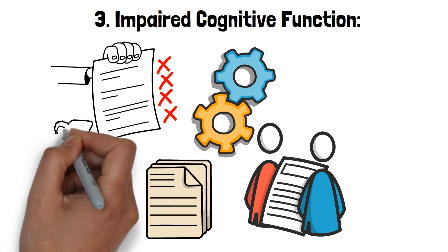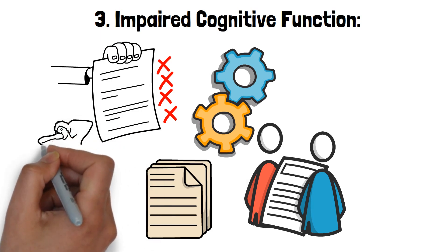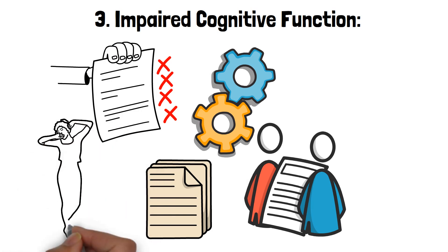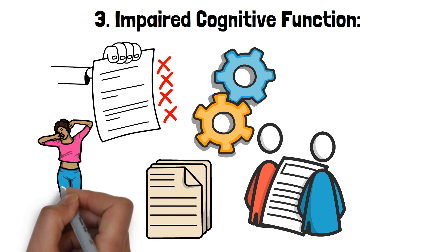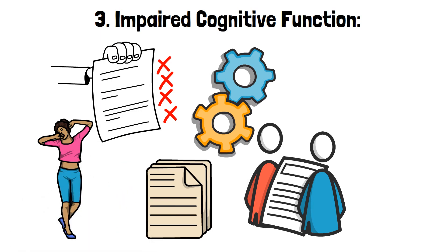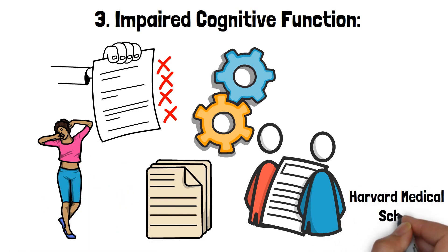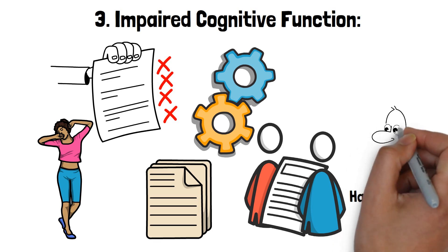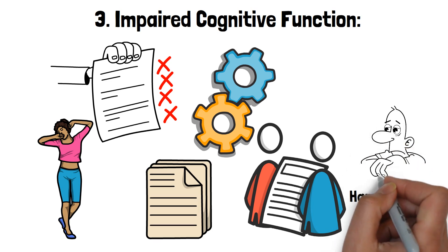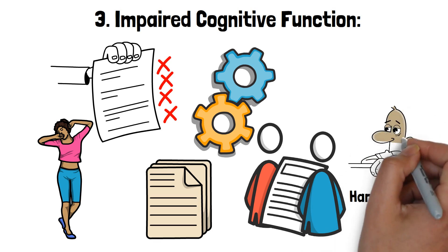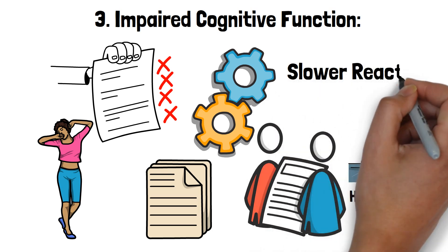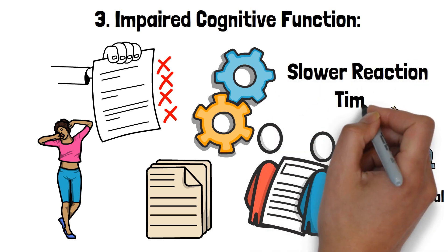Research has shown that even one night of poor sleep can impair your ability to focus and solve problems. A study from Harvard Medical School found that sleep-deprived individuals performed worse on tasks requiring logical reasoning and complex thought. They also struggled with attention and had slower reaction times.